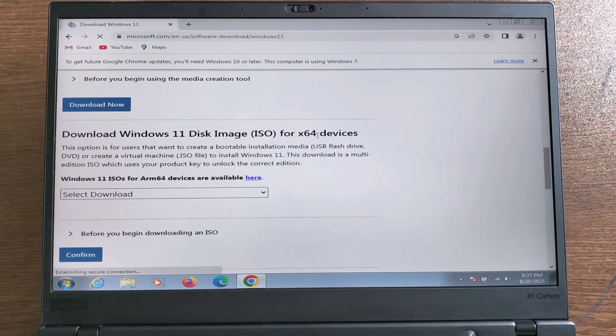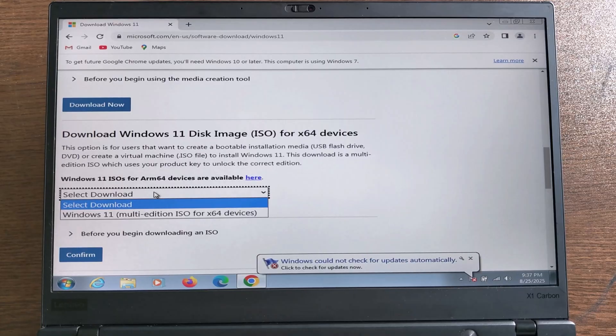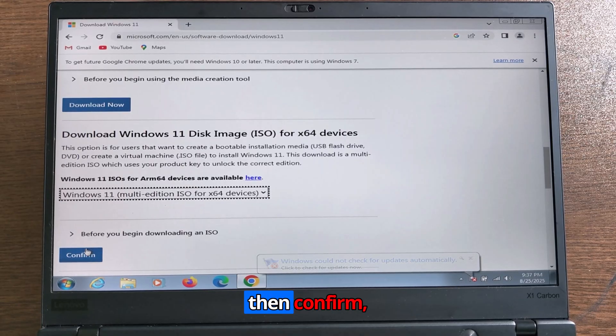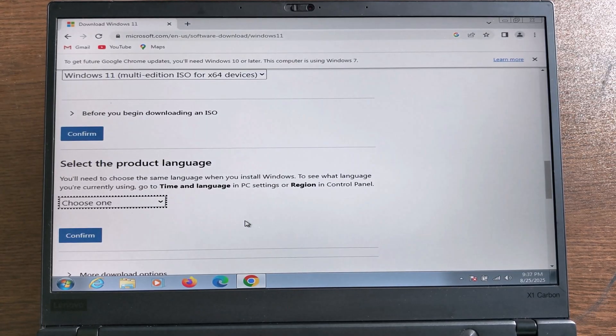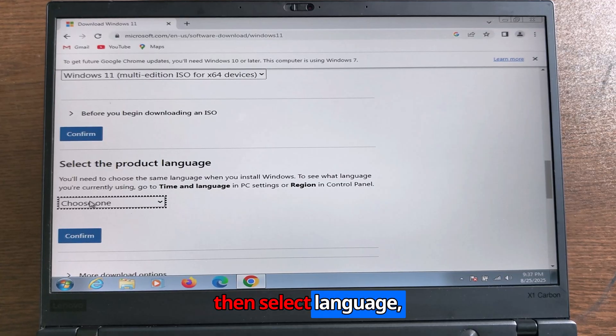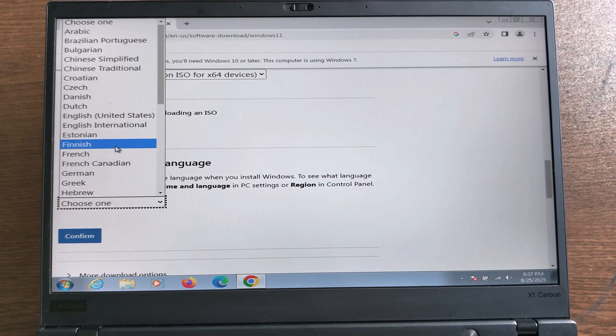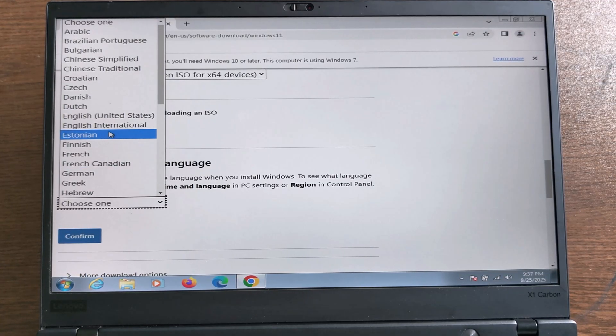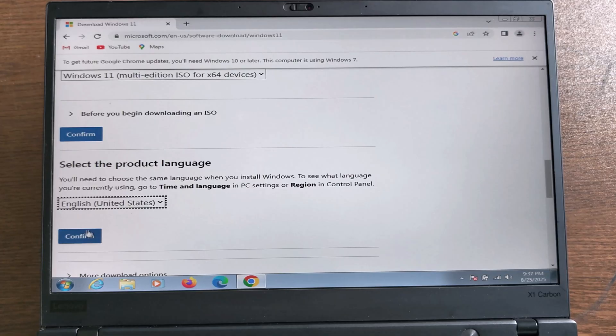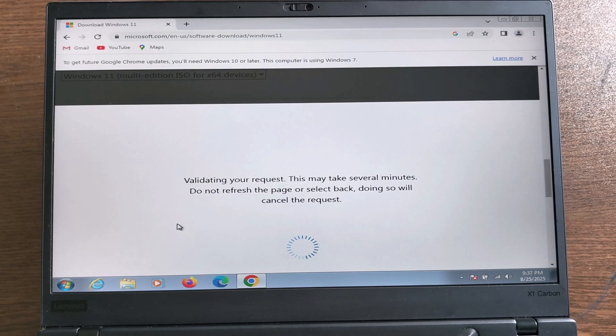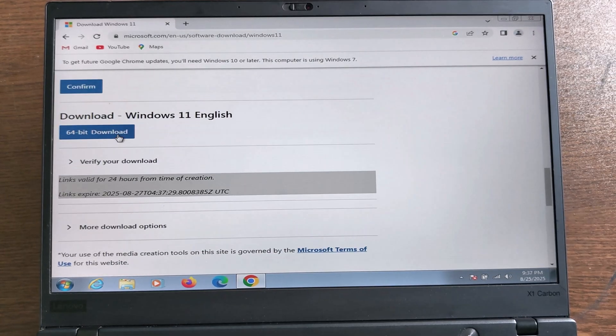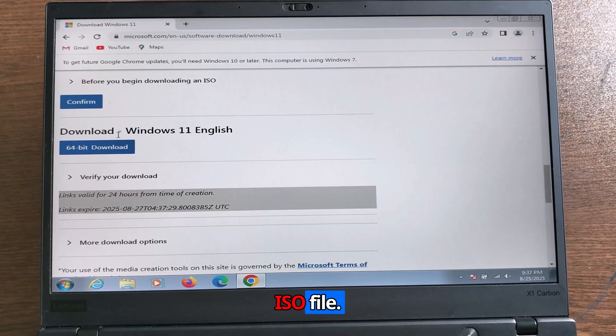Now select Windows 11, then confirm. Then select language, then confirm. Now download your Windows ISO file.